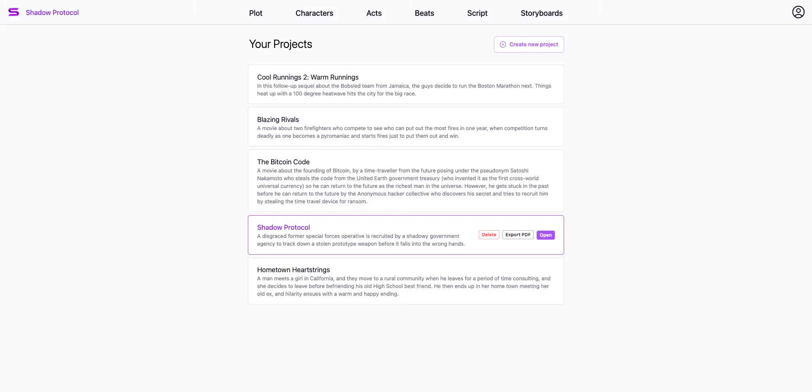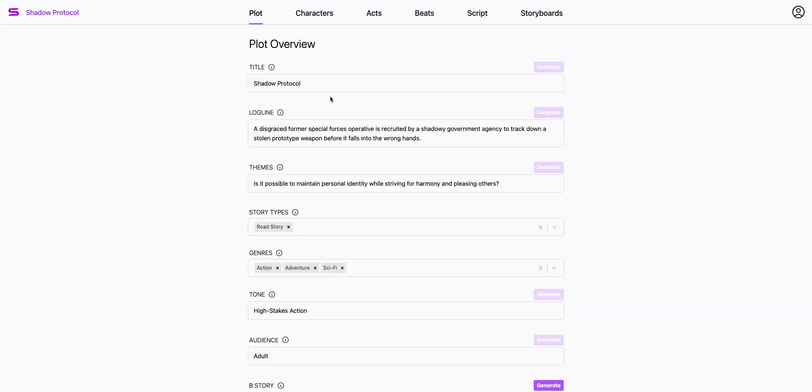Hi, I'm Russell, and this is a demo of Saga. I've opened the app and I'll go to my movie project, Shadow Protocol.